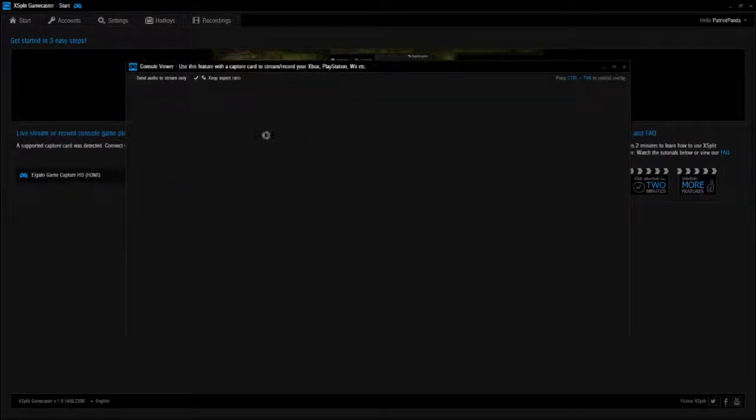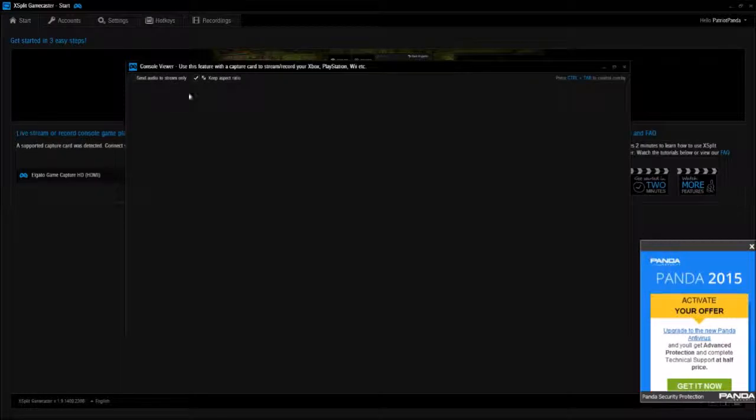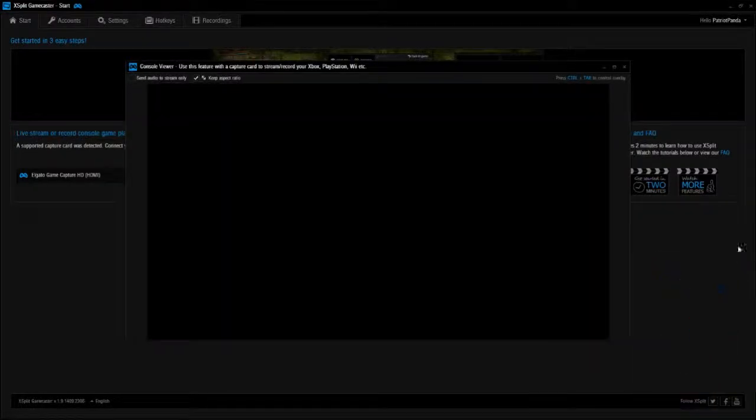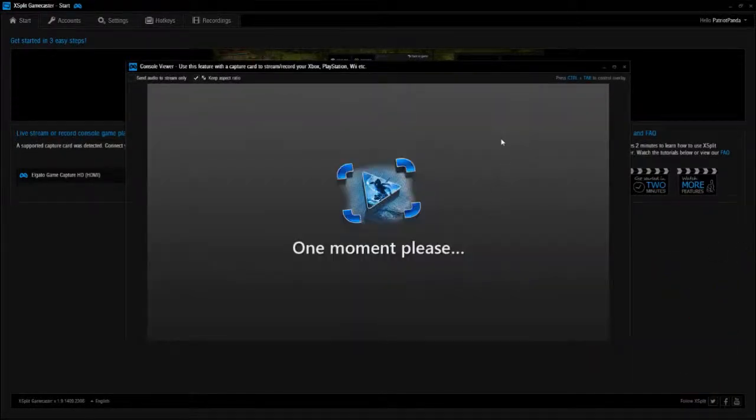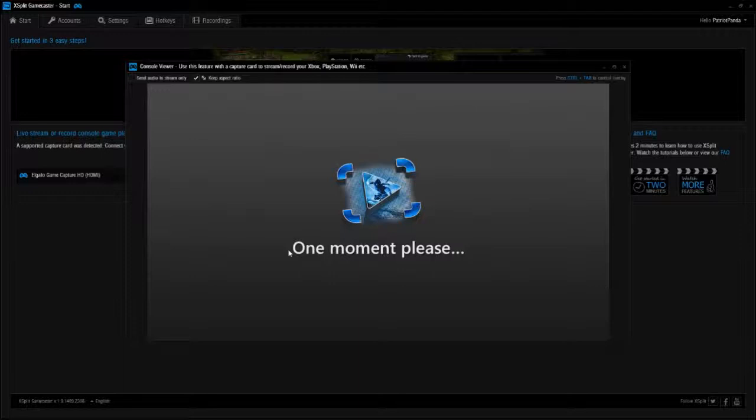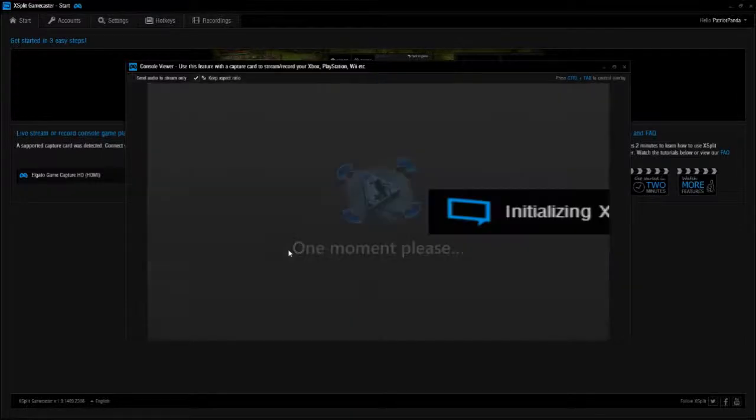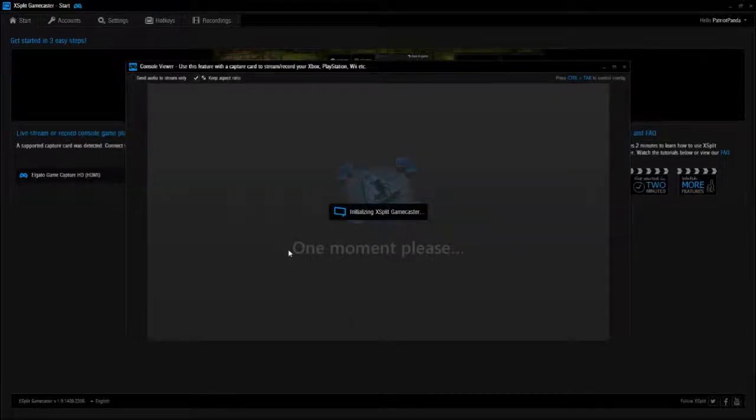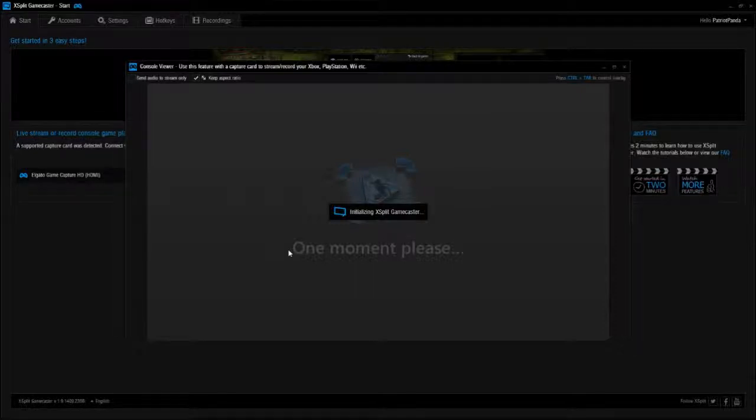Oh, getting pop-ups. All right, so as you can see I do have my Elgato plugged in. Let's open up our toolbar once it gets all the way loaded in.